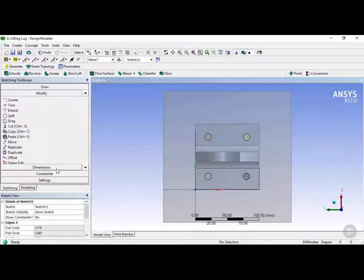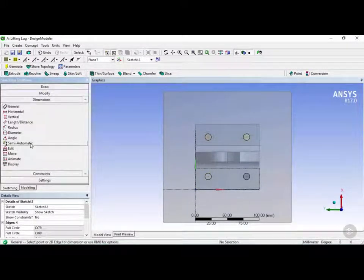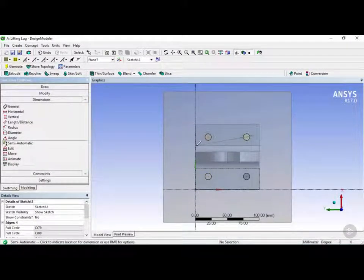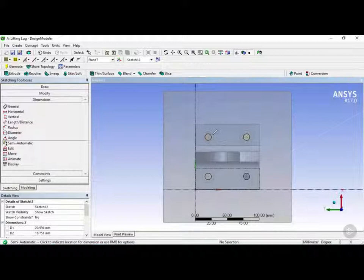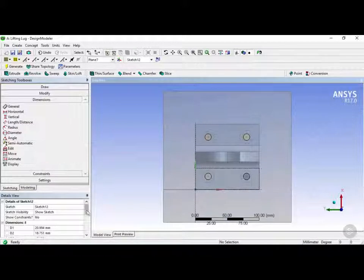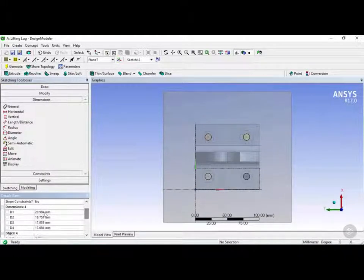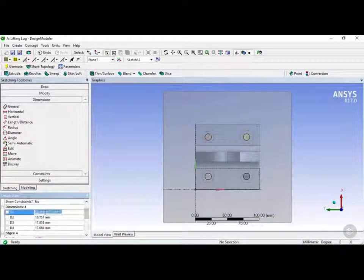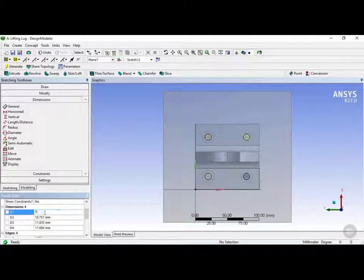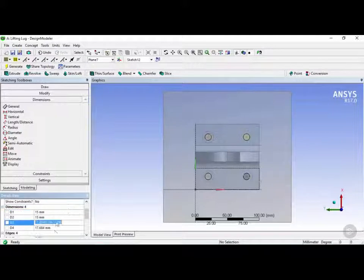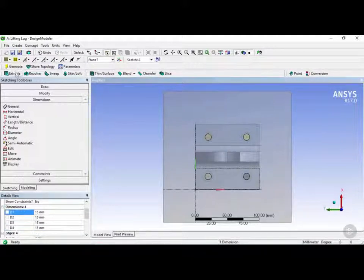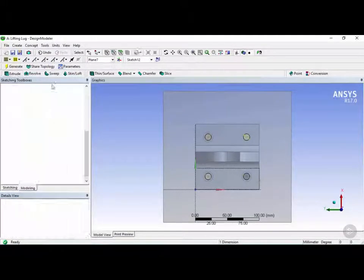Now once that's done we're going to click on the dimensions and click on semi-automatic. And let's go ahead and dimension each one of these diameters to 15 millimeters. Next let's click on extrude.